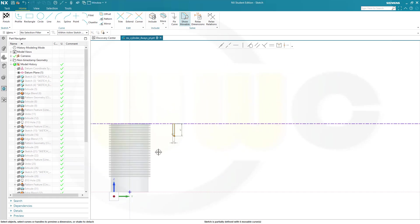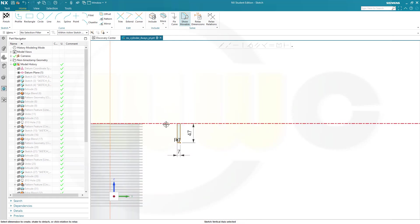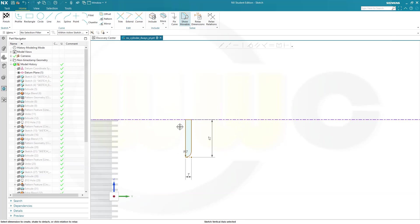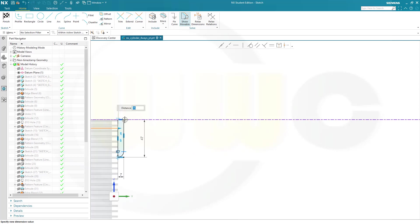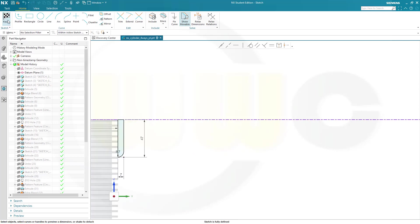And the distance between that axis or that point. Let's go for the axis. And that line here should be, I think, 75 or what is it? Yeah, 75. 75. Like that. Finish that sketch.